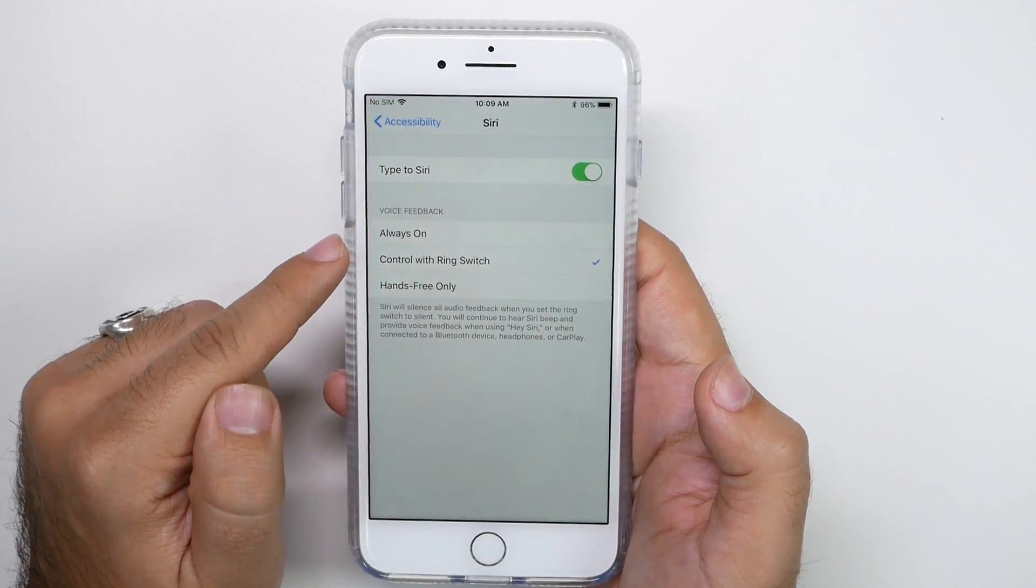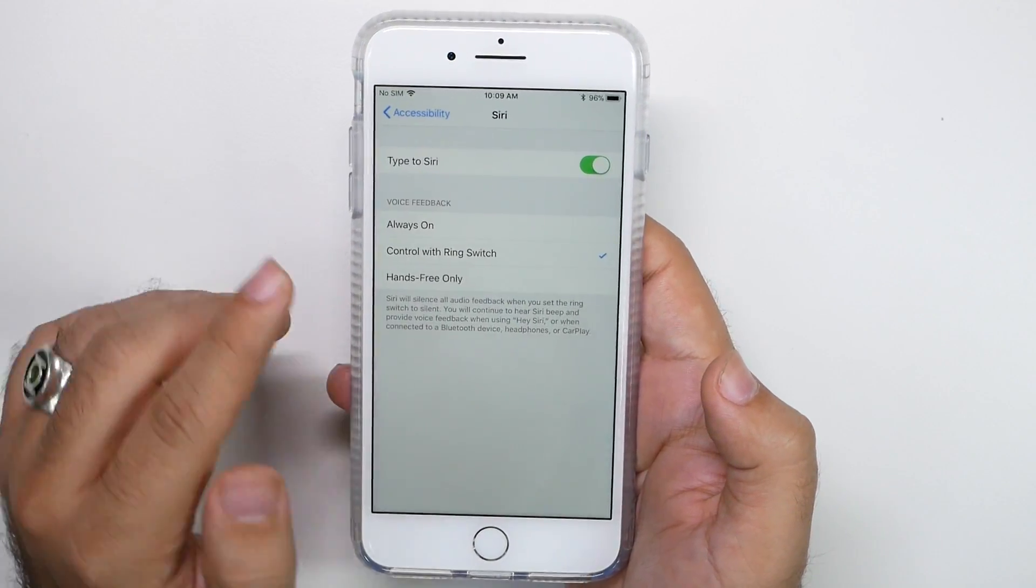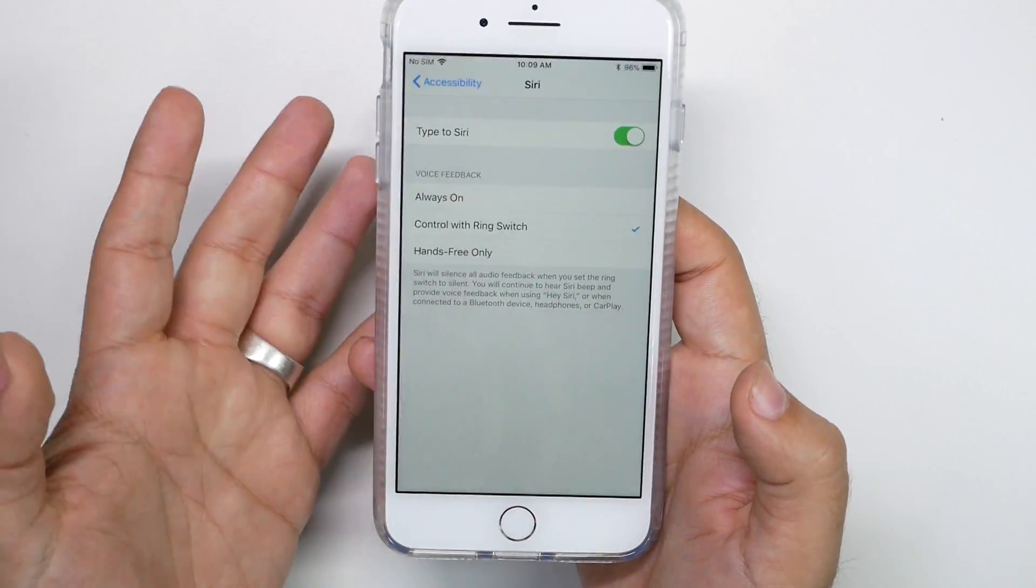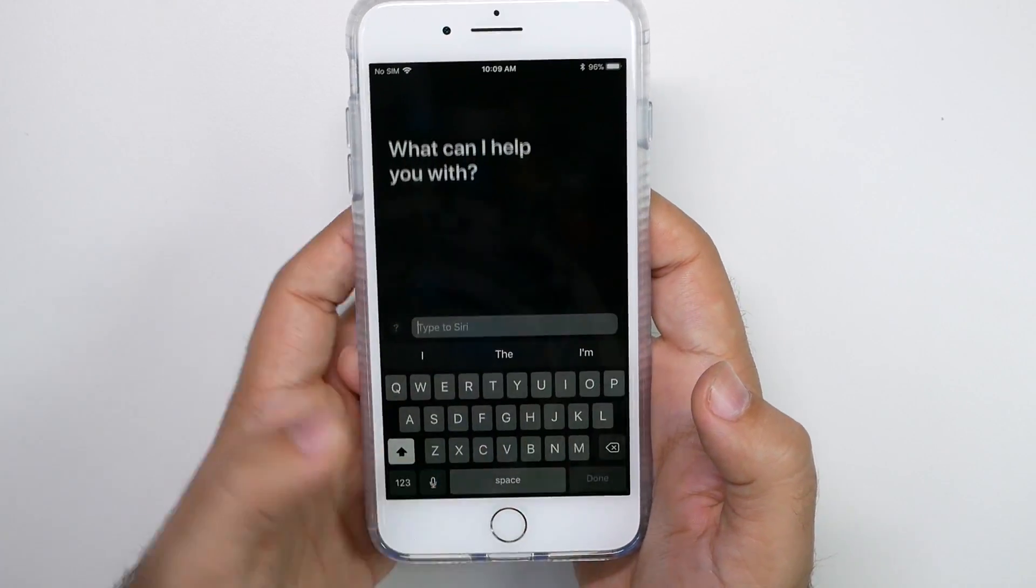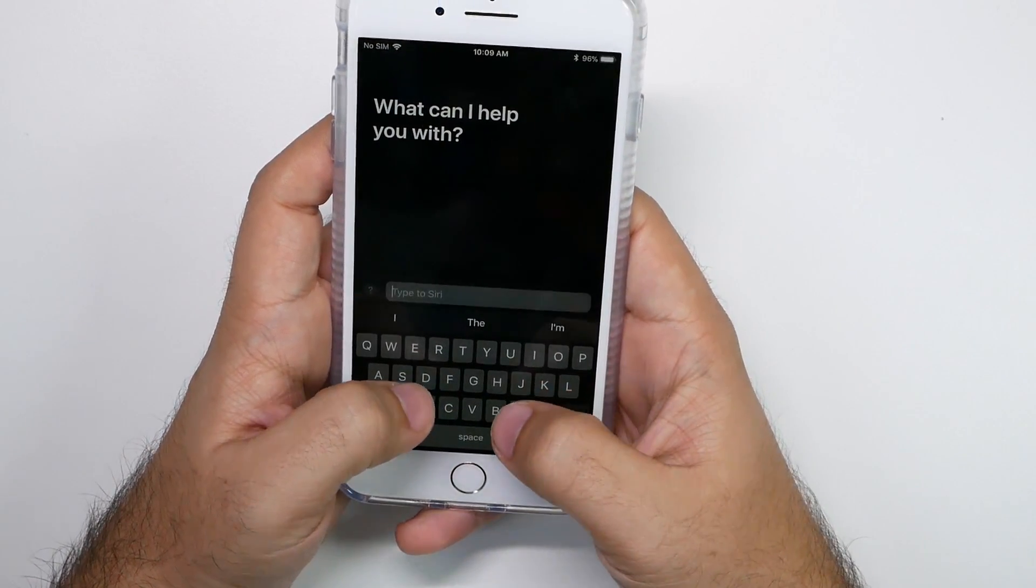Now from here, we're going to turn on type with Siri, but instead of always on, you're going to switch it to control with ringer switches. So you will not get a response back. So this way, when I hold it down, I can now ask...